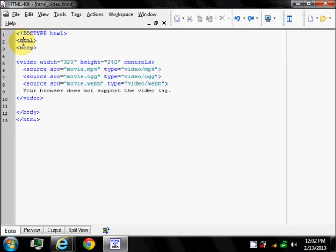The HTML tag tells the browser that this is an HTML document. The body tag contains all the document body, contains all the content of HTML document.